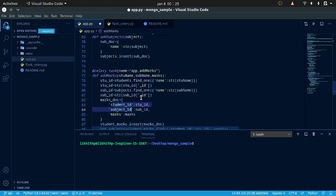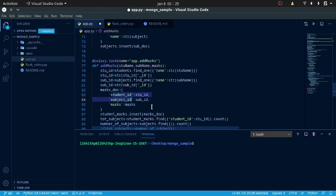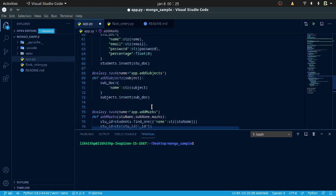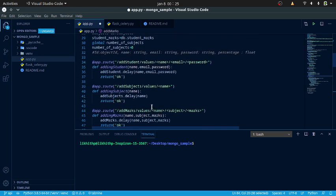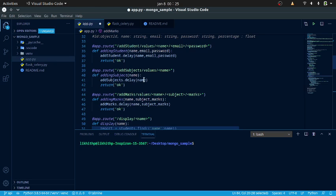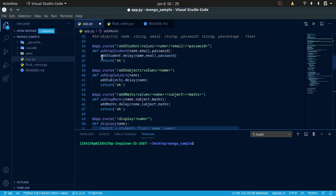That is the basic insertion of data. Let me show you the Flask API configuration. By simply calling the add student function via URL, it will call the function and store the task in the Celery worker.